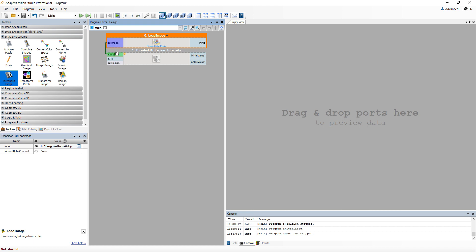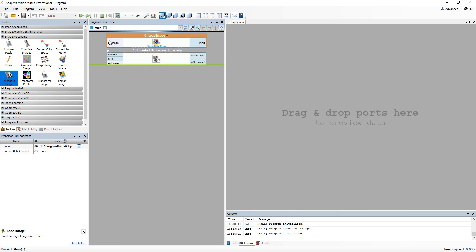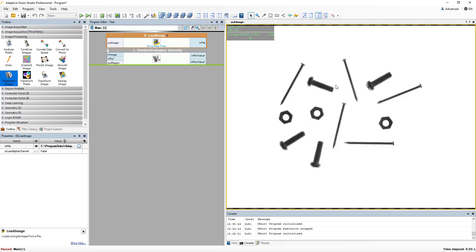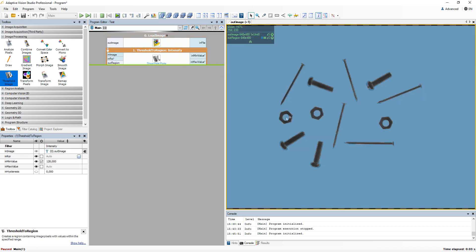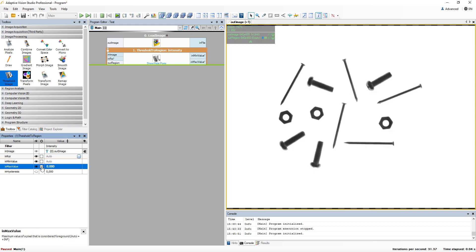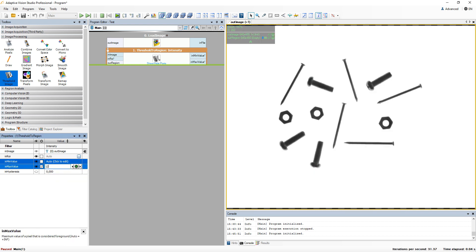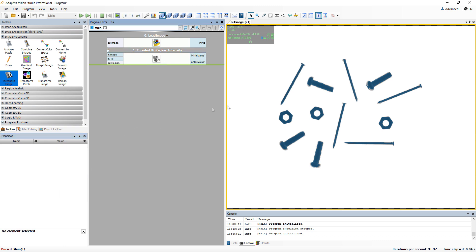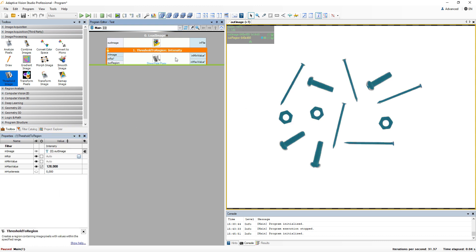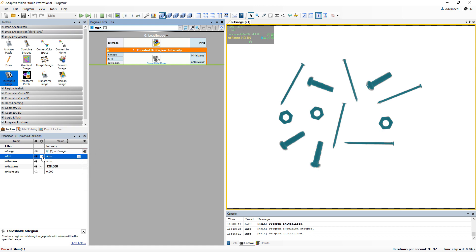Optional ports, when they don't receive a value, are set to have an automatic value, which meaning is dependent on the particular filter. For example, in the case of min value of the threshold to region filter, auto means setting this value to minus infinity. However, in the case of in ROI, it means thresholding the whole image.